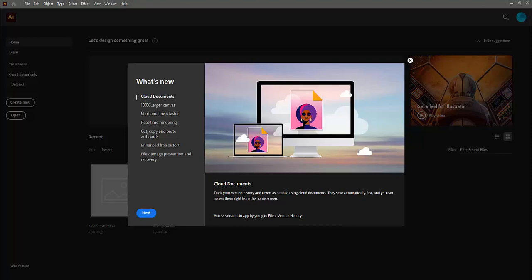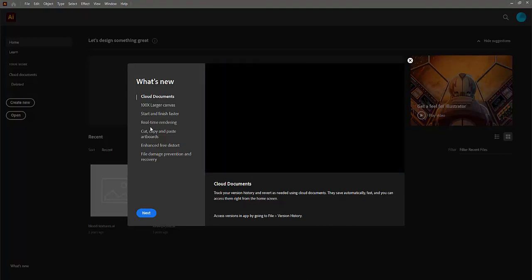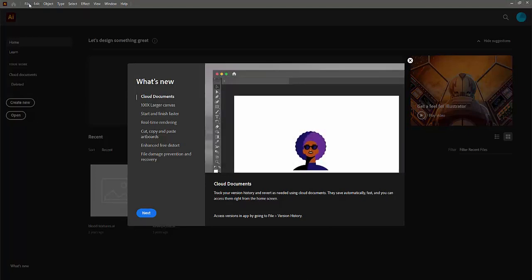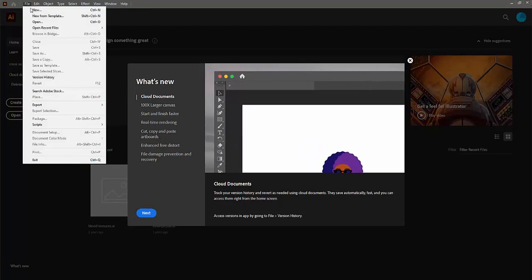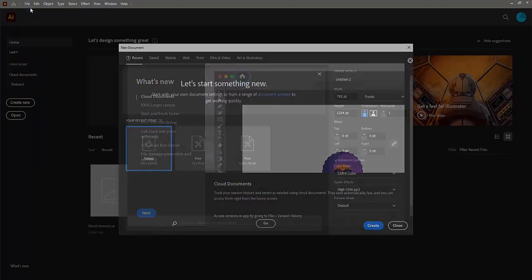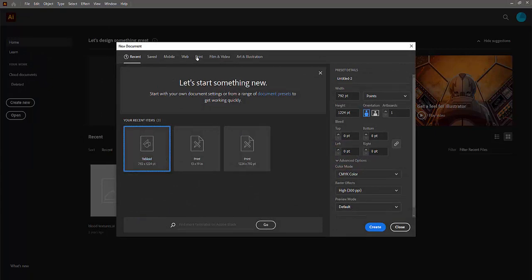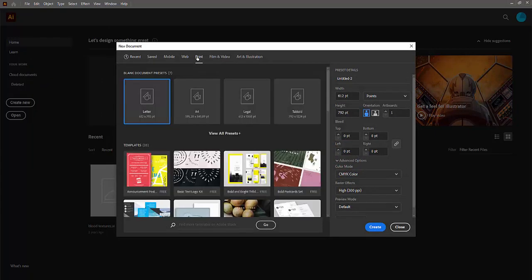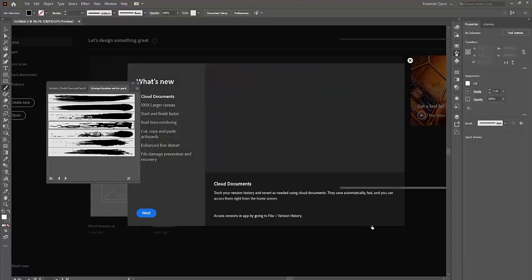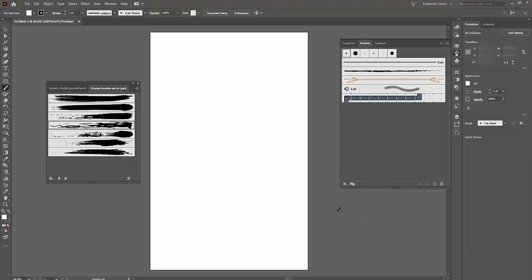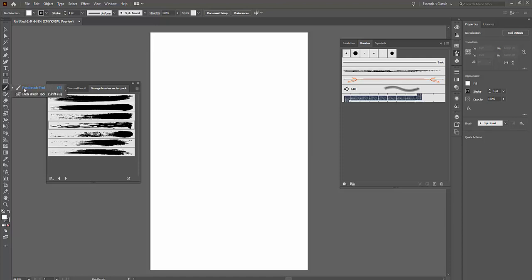So let's switch over to Illustrator and basically go File, New. And again, in your recents, if you worked with tabloid size, it'll be there. But again, you can click on Print and choose Tabloid and then click Create. And in here, basically, you don't have to work with layers necessarily. You just work with a brush tool. So you have your brushes, paintbrush tool, or you can use the blob brush if you want to use that one.